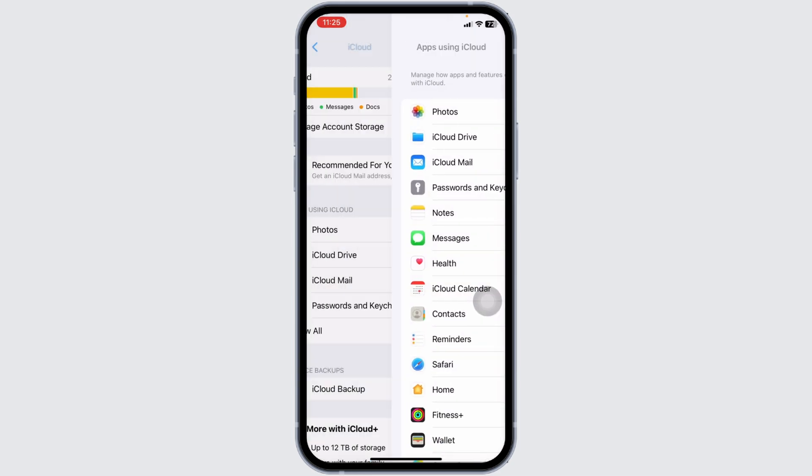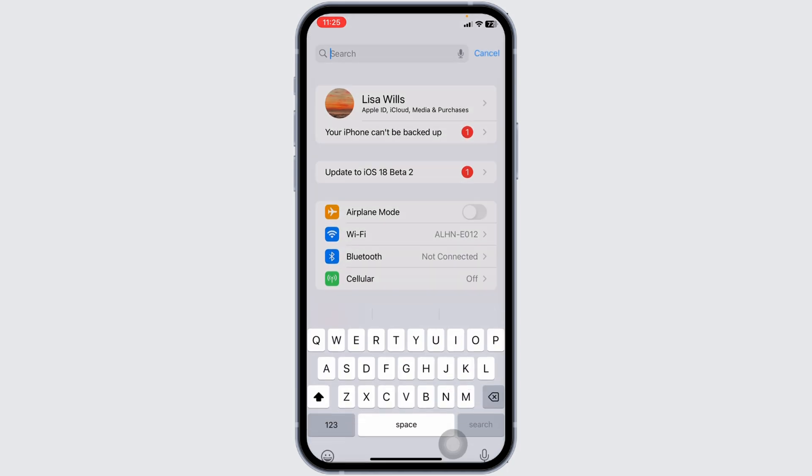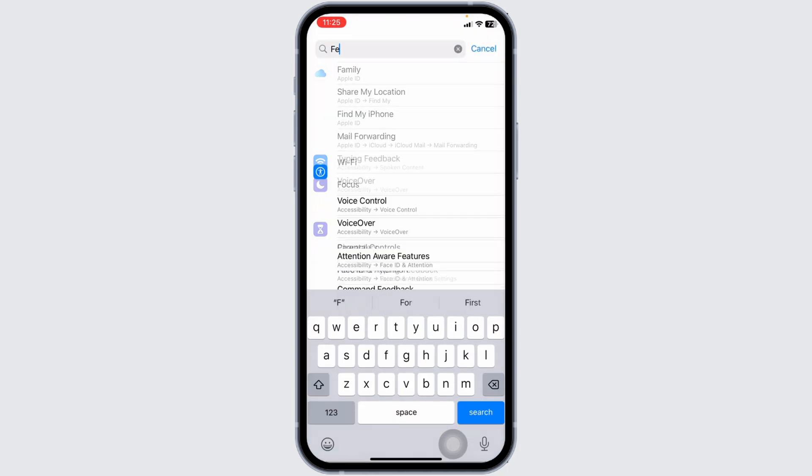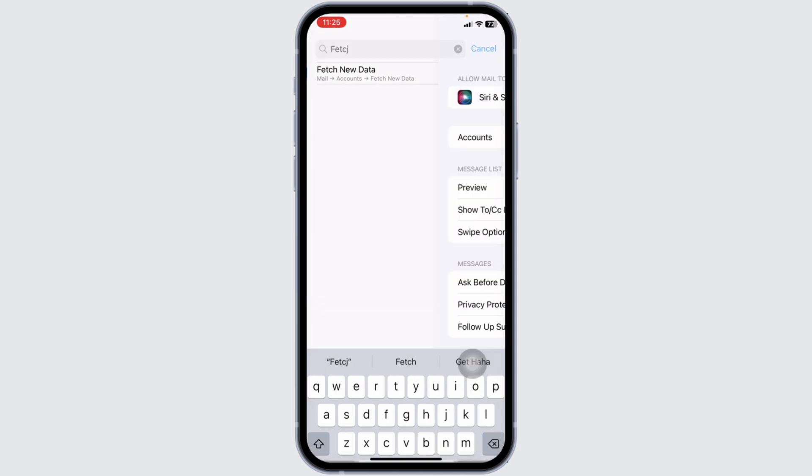Once you set up the mail, you can head back. Go back to the main page of settings. Now at the very top, you're going to see the search box. Over there, type in Fetch new data. Then click on that option.